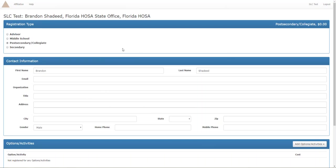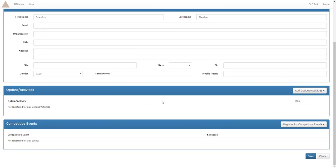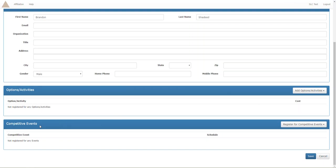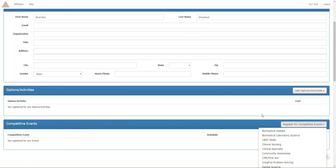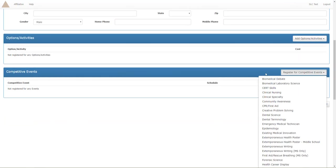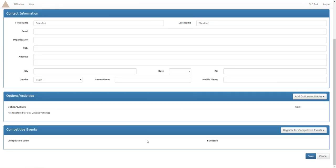You're going to want to make sure all of this is correct before you go on. In the options and activities this is where you will add stuff like courtesy core, maybe there's t-shirts, maybe there's a lunch, different depending on the event. You're then going to want to go to competitive events and scroll down to the event that your member is wanting to participate in. We're going to do biomedical debate today.